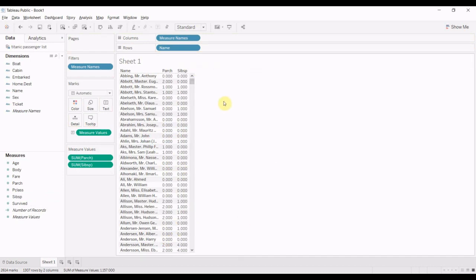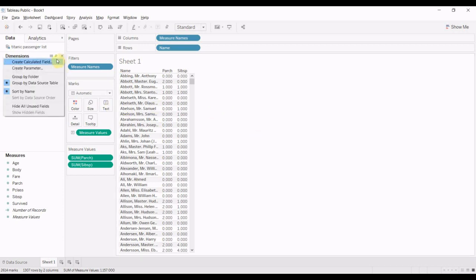And the reason we're going to do that is because when we create our calculated field, we want to have a quick way of validating whether it is correct. And then we're going to create our if-then field.